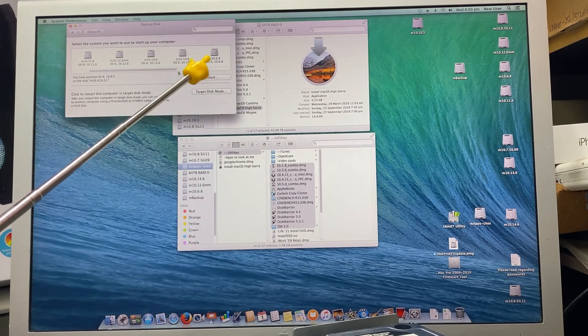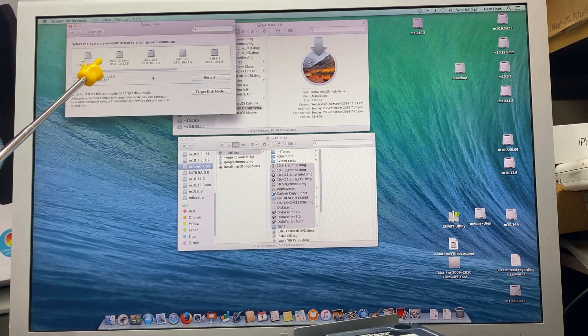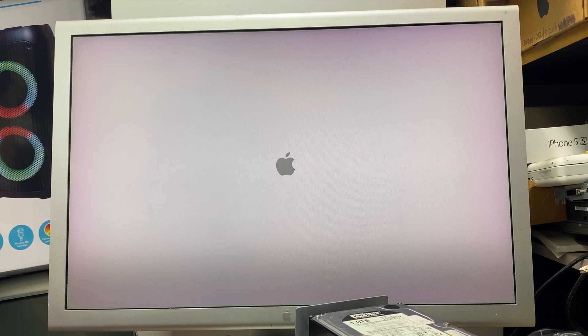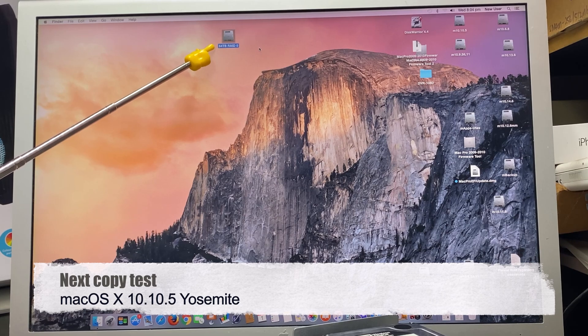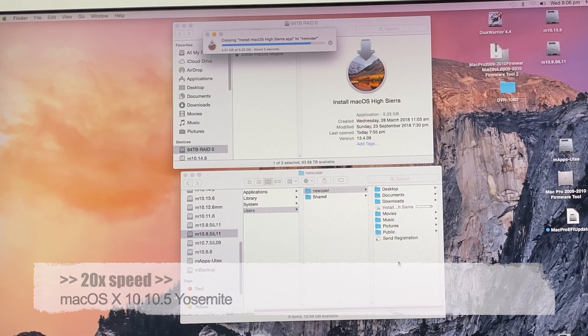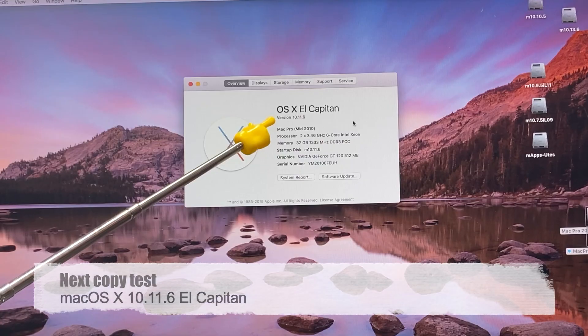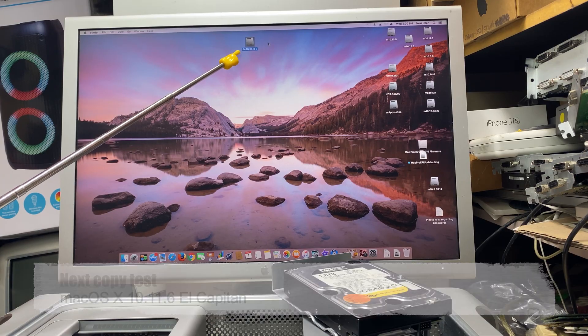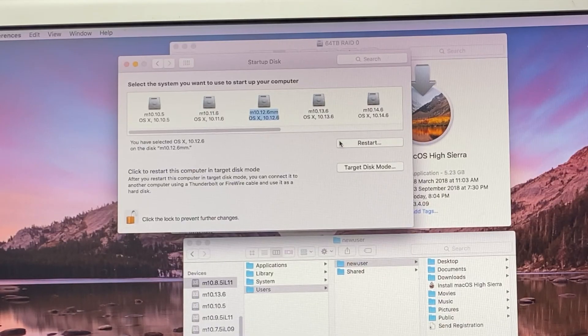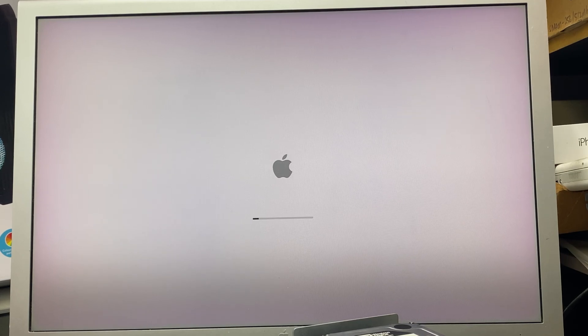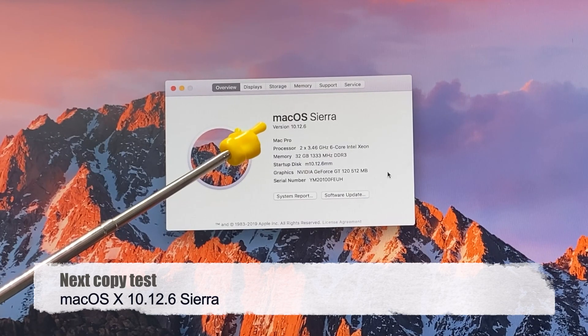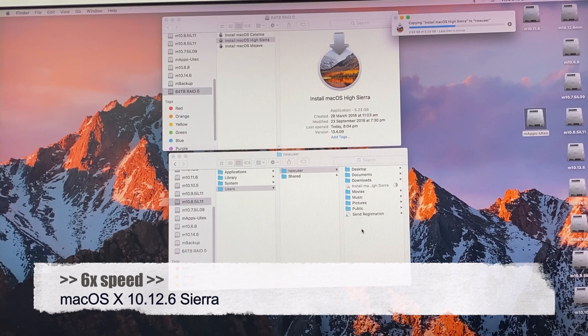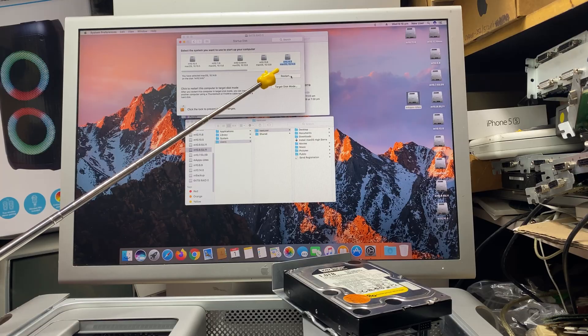It's worked fine up to 10.9.5, so I'm just going to run 10.10, 11, and 12 really quickly just to make sure it's all okay. 10.10.5 Yosemite 64 terabyte RAID 0. 10.11.6, 64 terabyte RAID 0. 10.12.6, 64 terabyte RAID 0. I'm copying the same file over different operating systems and it's all copying okay. Other than 10.6.8, everything's been working fine. All the tests have appeared okay.